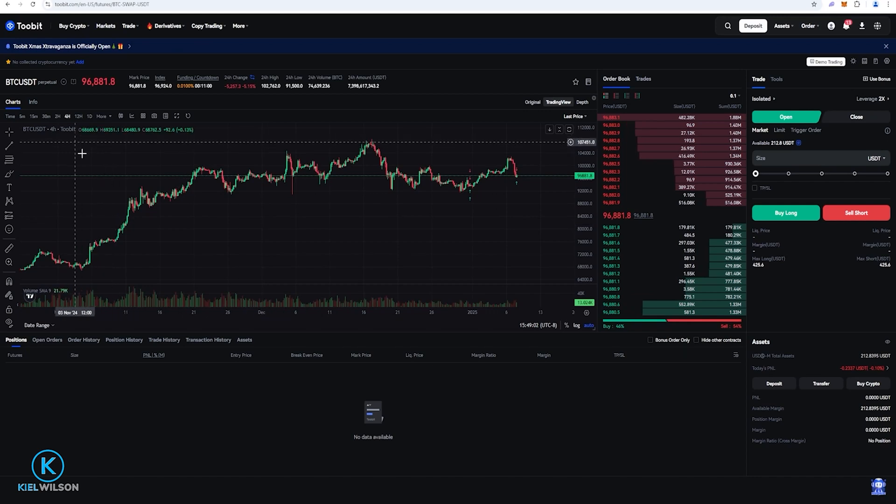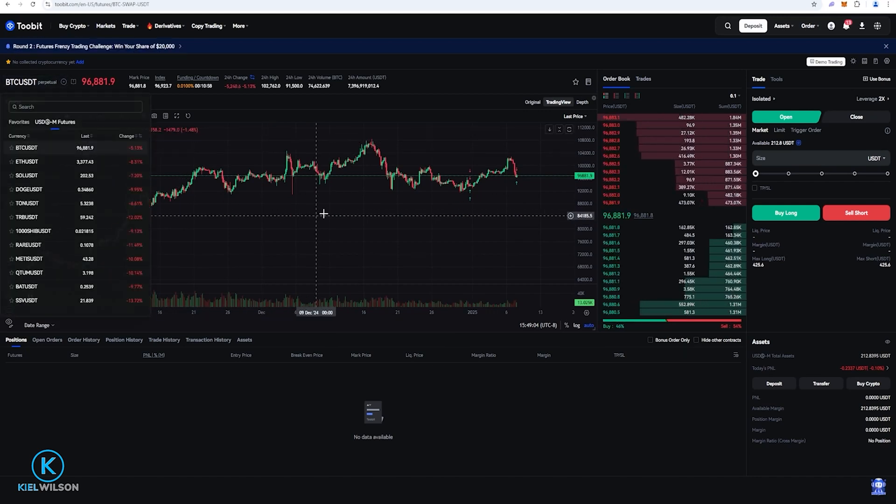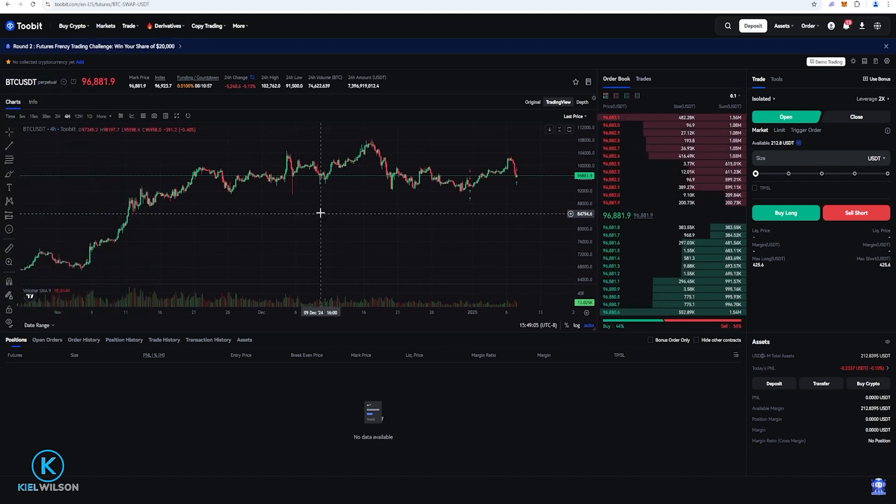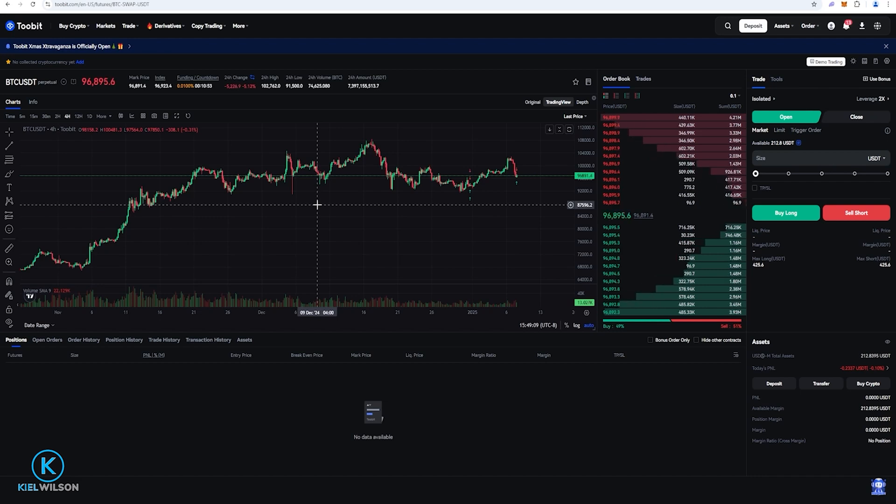You can see in my case here that I'm set to Bitcoin versus tether for the pairing and this will work perfectly fine for this demonstration but before I set up a trailing stop loss I'll have to get myself into a small position.